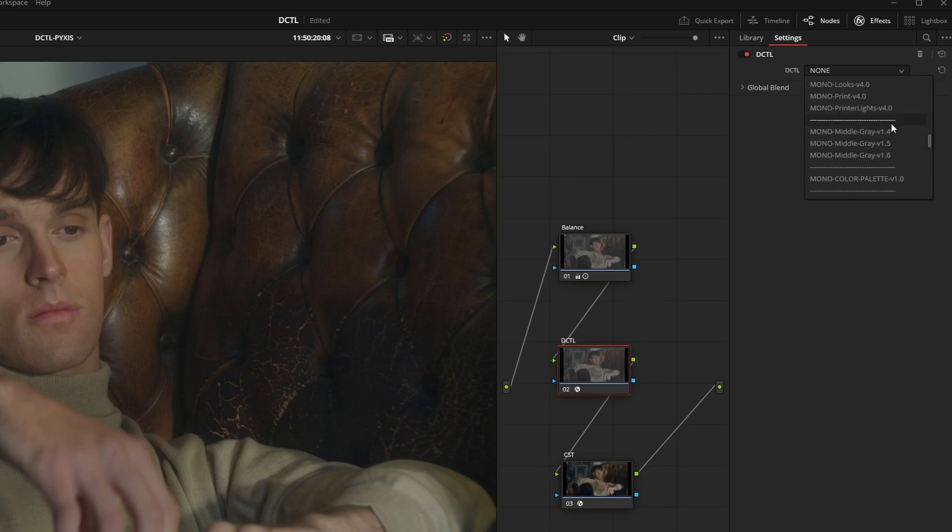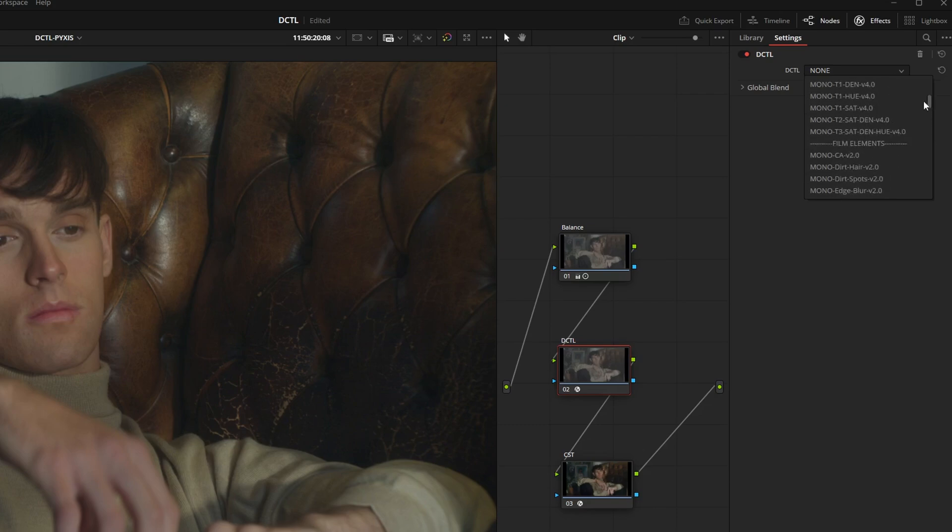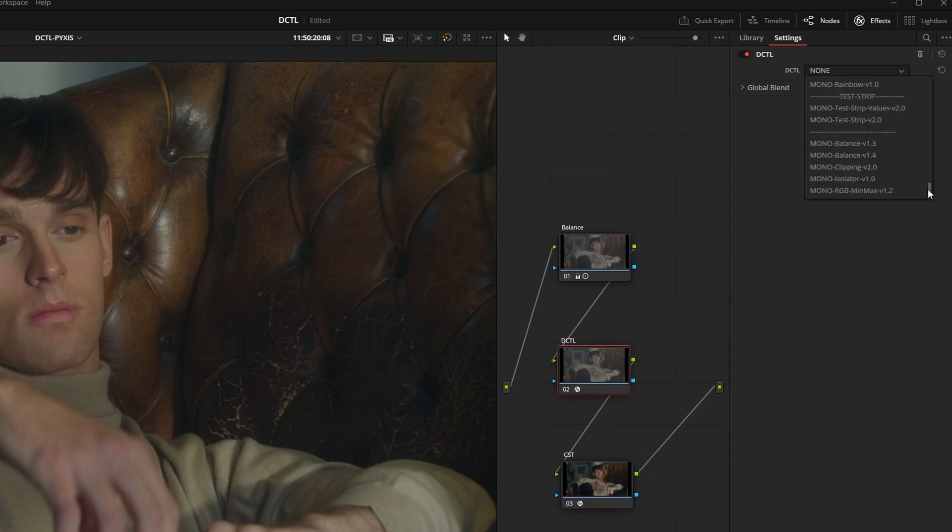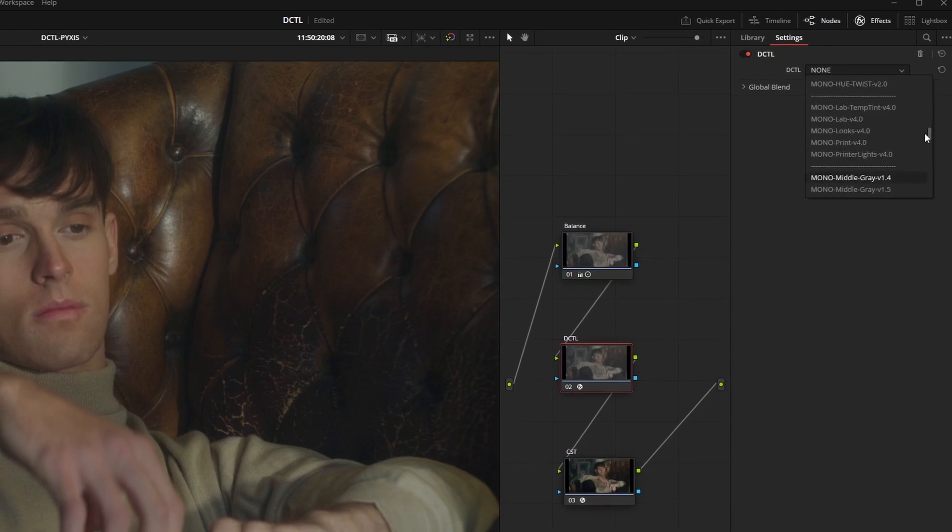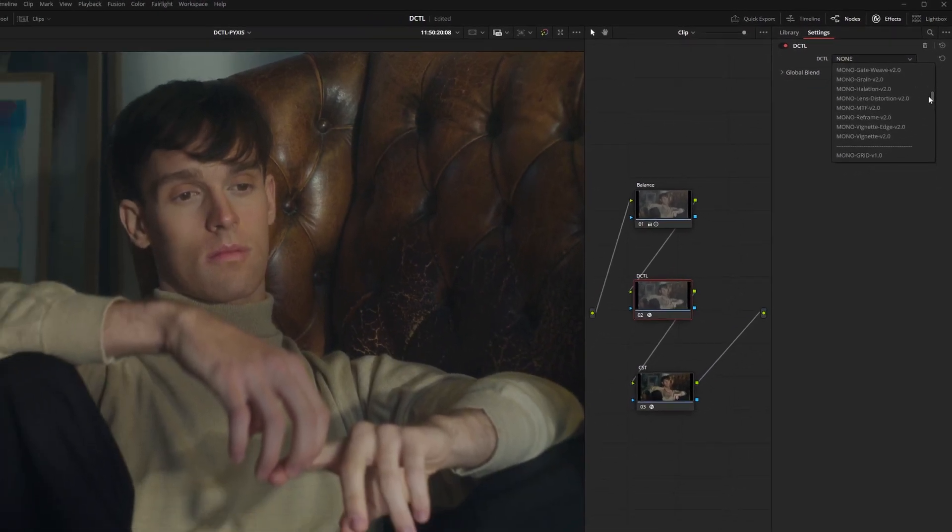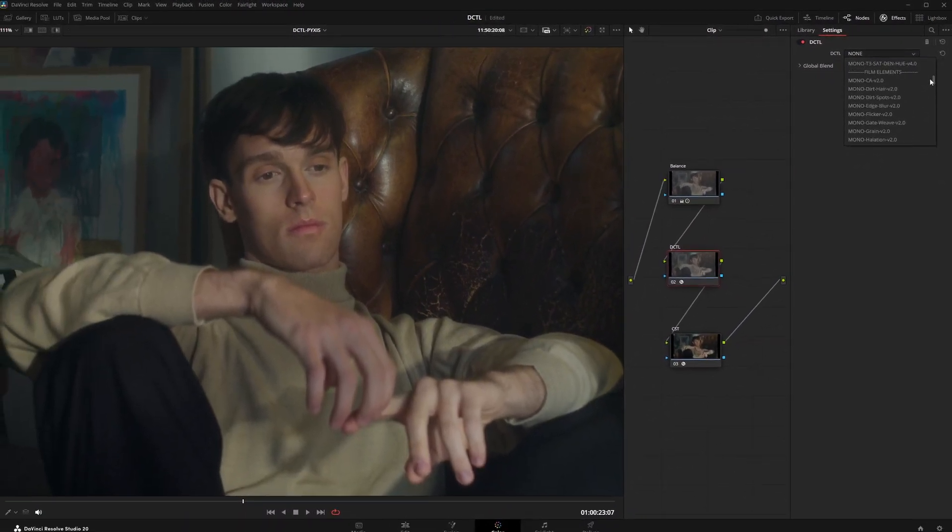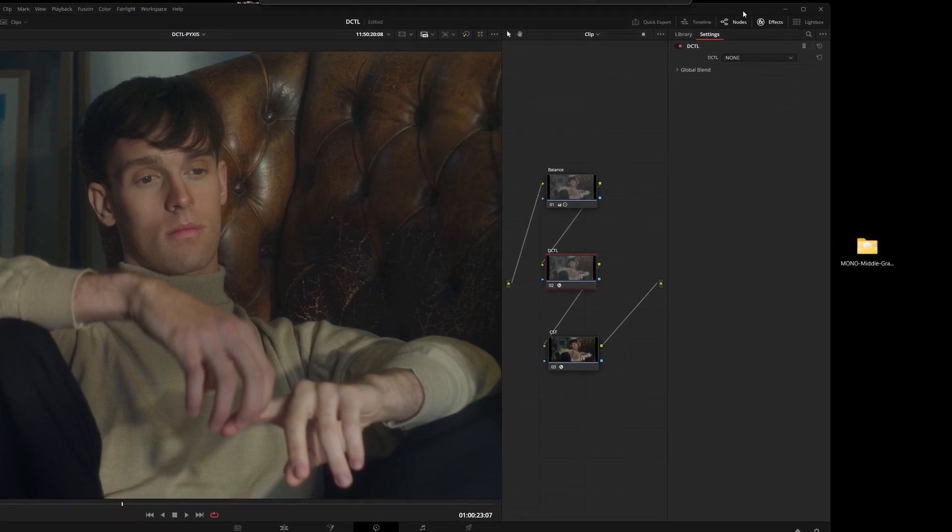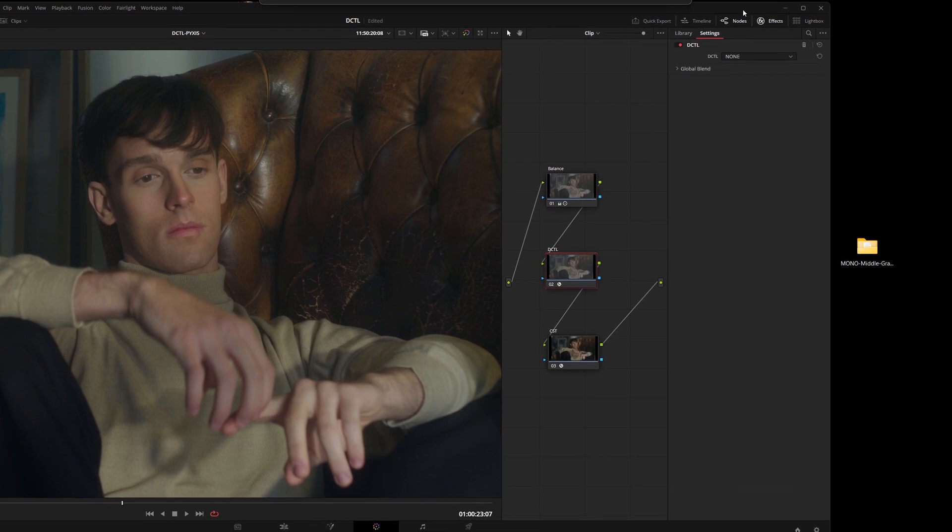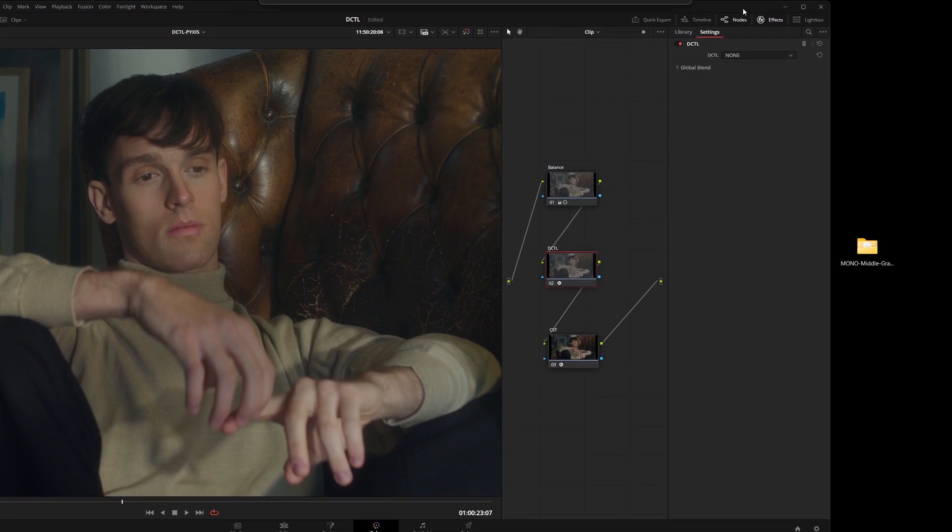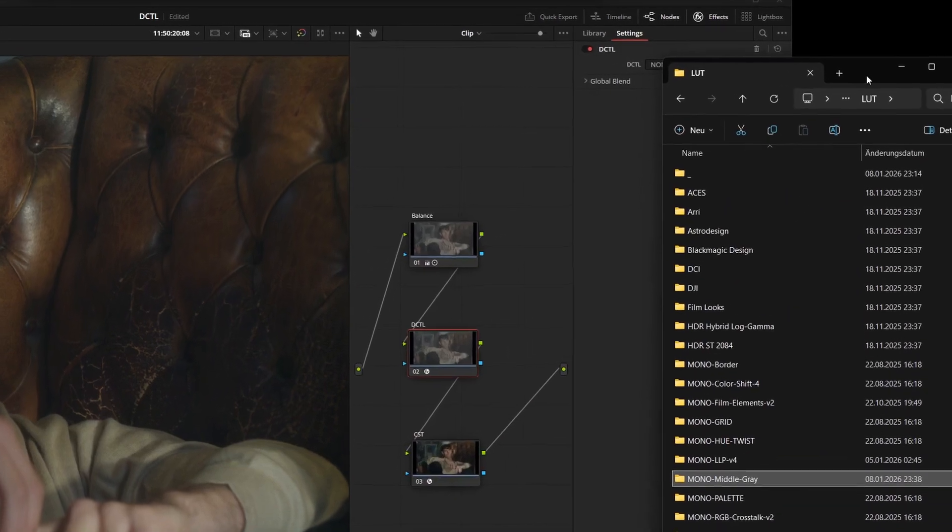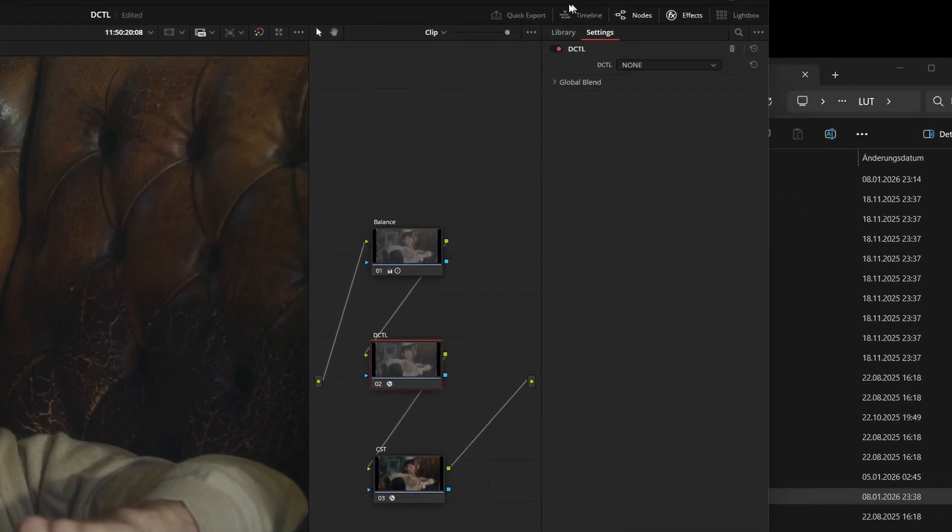Next, let's look at how the order in the DCTL list is actually determined. As you can see here, the list is quite long, but it follows a very logical structure. It's sorted strictly alphabetically. The important thing to know is that DaVinci primarily looks at your folder names within the LUT directory.